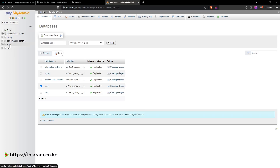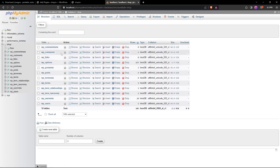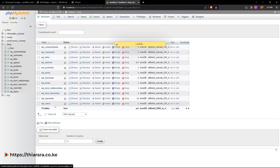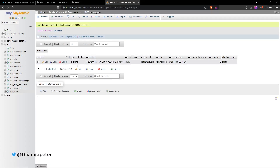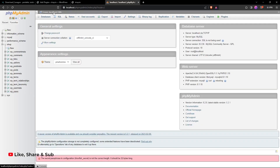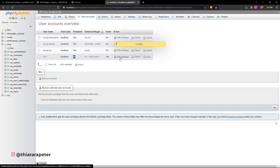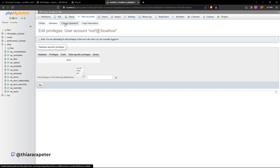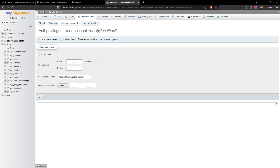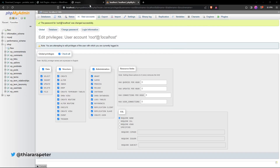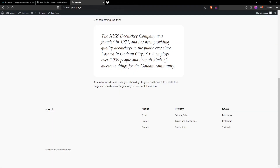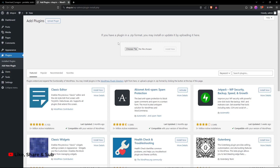You can see all the databases for the website, including the shop database. Opening the users table shows only one user — the admin. To add a password, click on 'localhost', go to User Accounts, edit privileges, select 'Change password', enter the new password, and click Go. I'll demonstrate adding a password here.